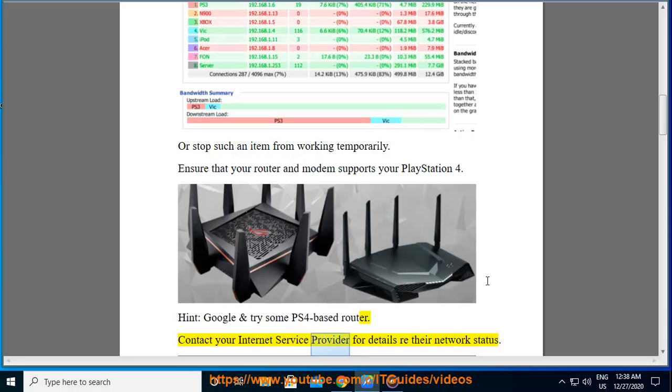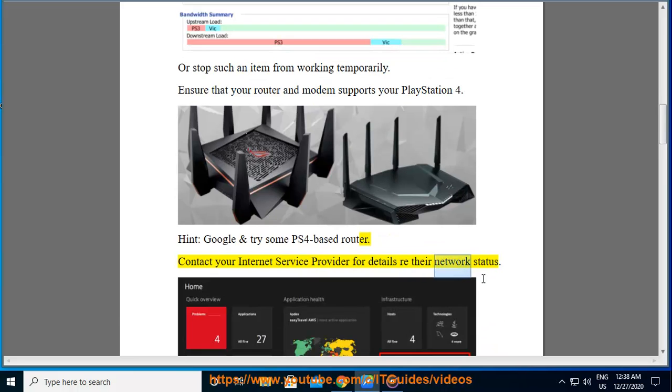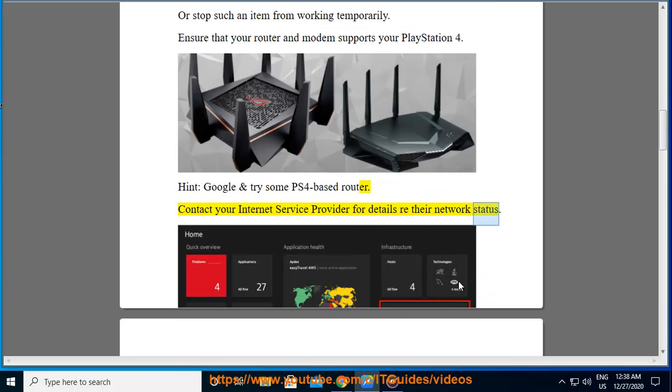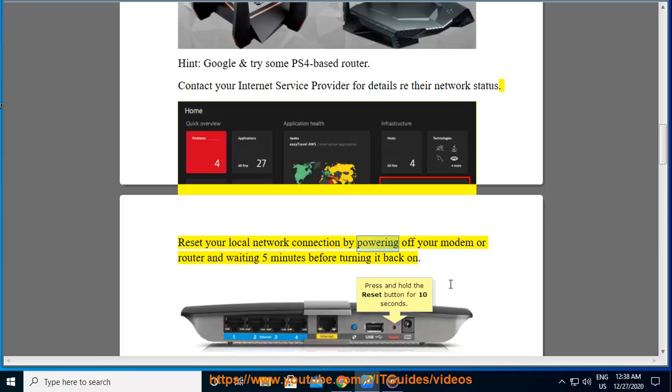Contact your service provider for details and read their network status. Reset your local network connection by powering off your modem or router and waiting 5 minutes before turning it back on.